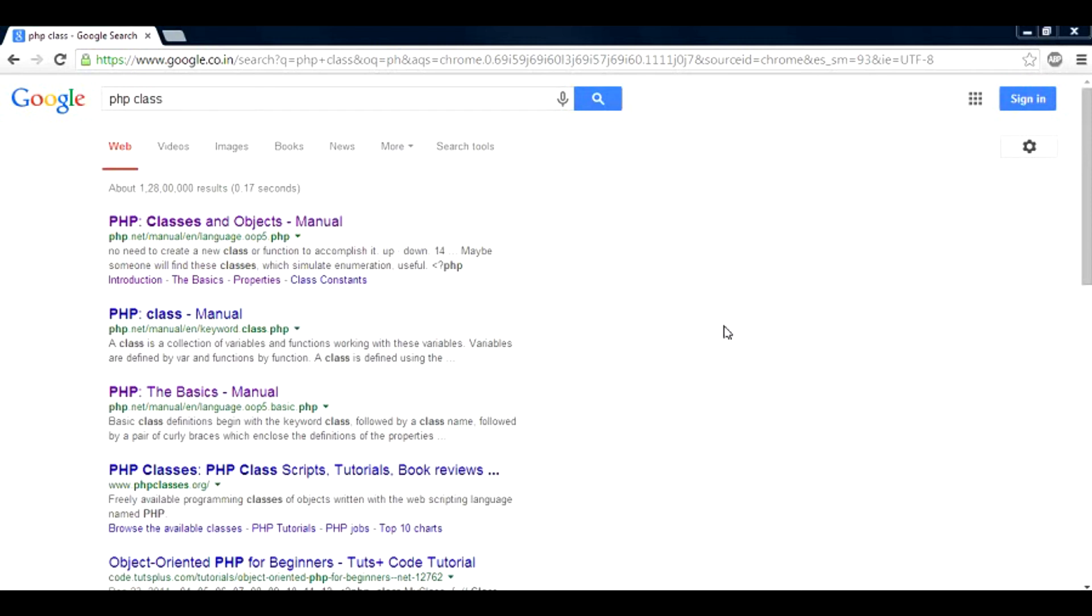Hi there, in this video I'm going to talk about PHP classes and objects. This would be a very basic presentation on PHP classes, and after this tutorial you would be able to understand what a class is, what are its methods, and what are the properties and variables inside the class.